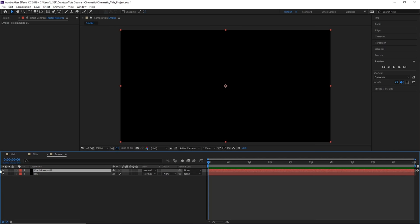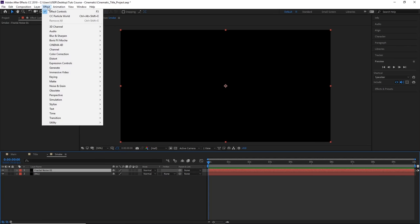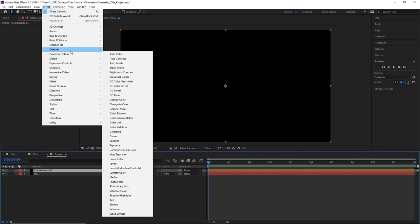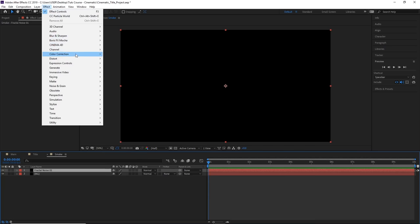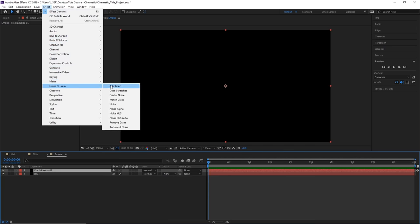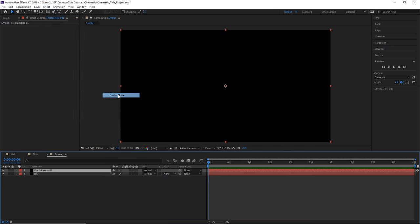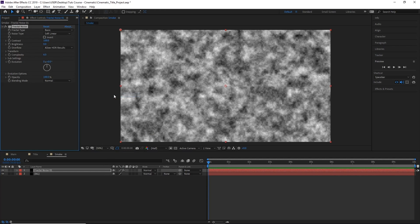Now with the Fractal Noise layer selected, go to Effect, Noise and Grain, and select Fractal Noise. This will apply the Fractal Noise to our Fractal Noise layer.